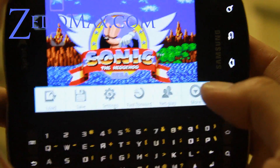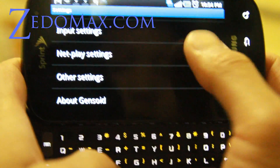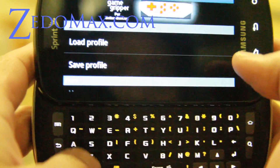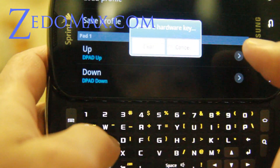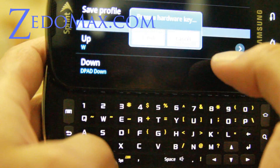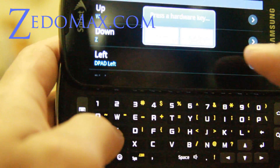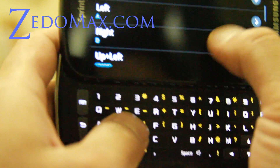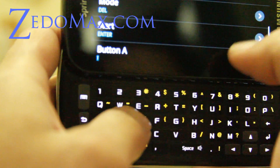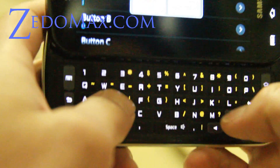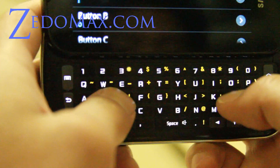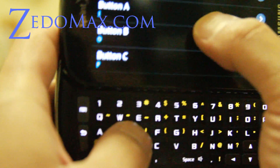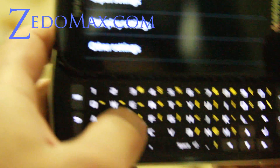Before we do anything else, hit the menu button, go to Settings, go to Input Settings, get rid of the virtual keyboard, and set up your own controls. For up use W, down use Z, left use A, right use D. For the action buttons, set A to I, B to O, and C to P. Hit back to return to the game.